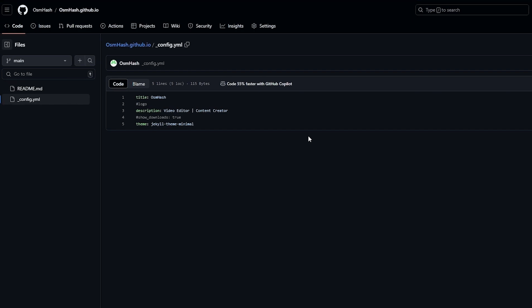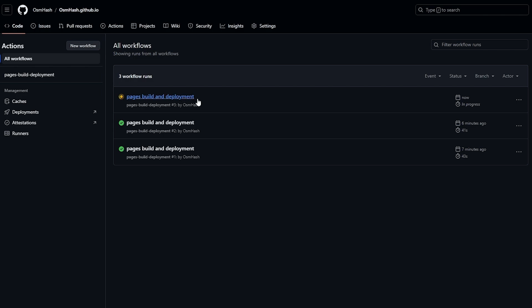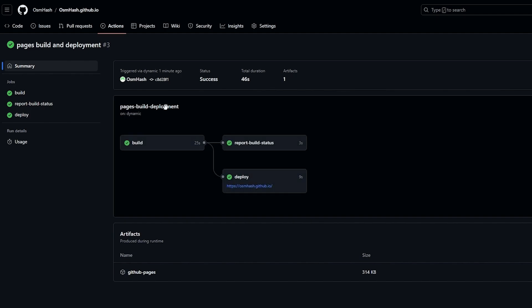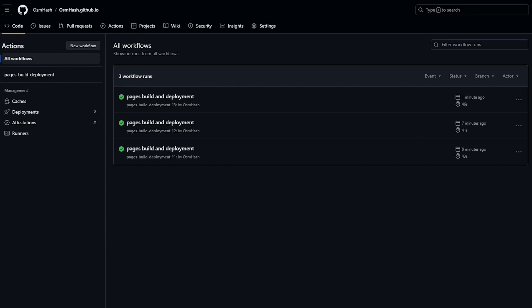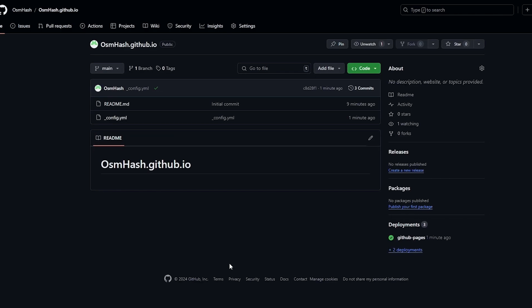Click Commit Changes. Then go into Actions — you can see the pages being built. Once it's done, click to deploy and view it. As you can see, we now have our name, description, and GitHub profile. We can also add a picture.